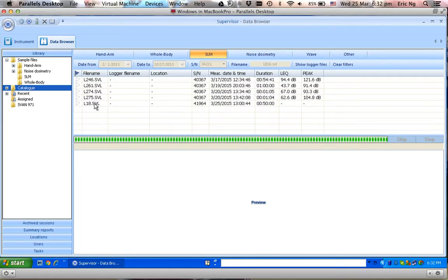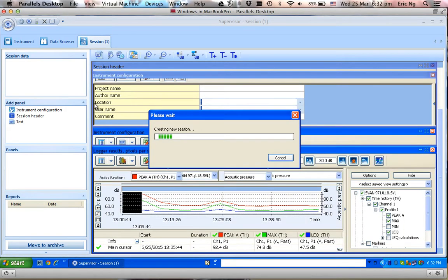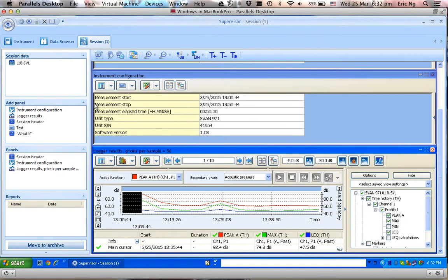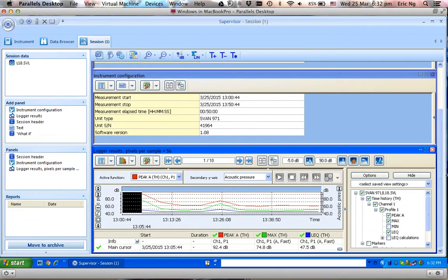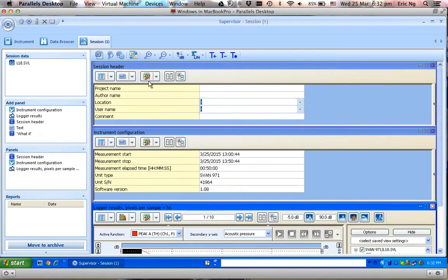So this is the result file that I want to work on. I'll double click on this result file, and this is the standard template that came with the software. I have Session Header, Instruments Configuration, as well as Logger Results.